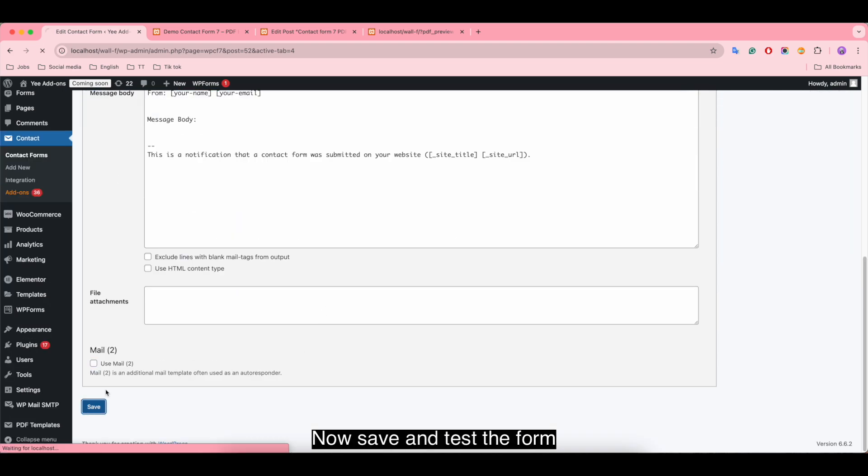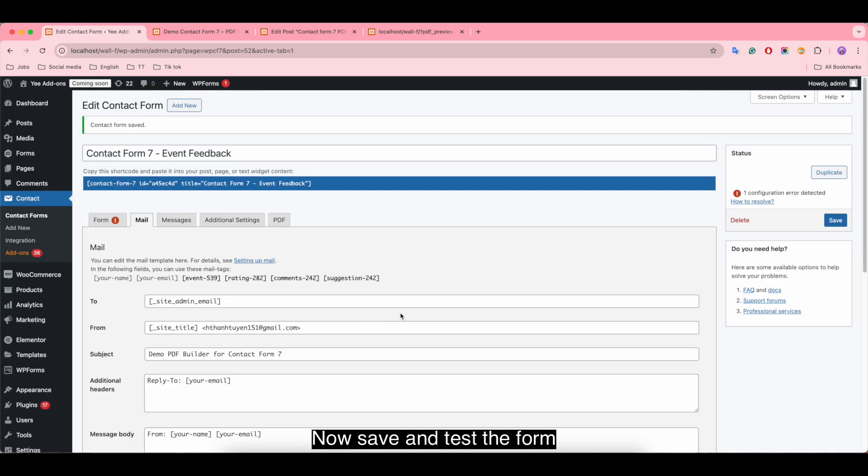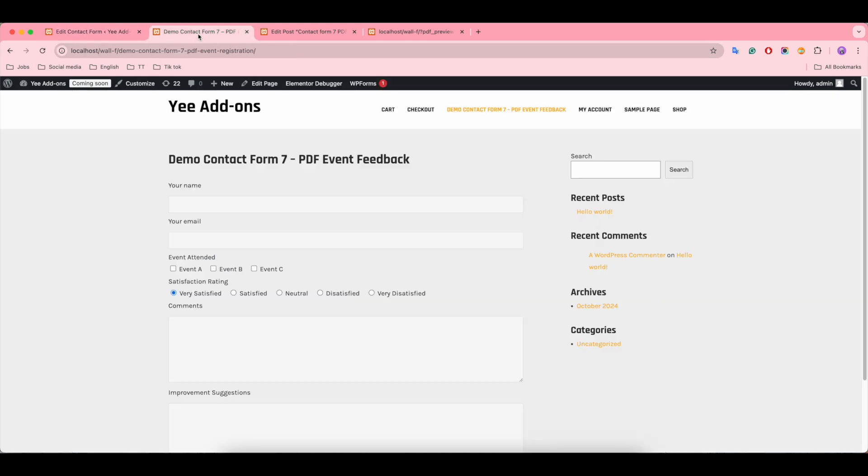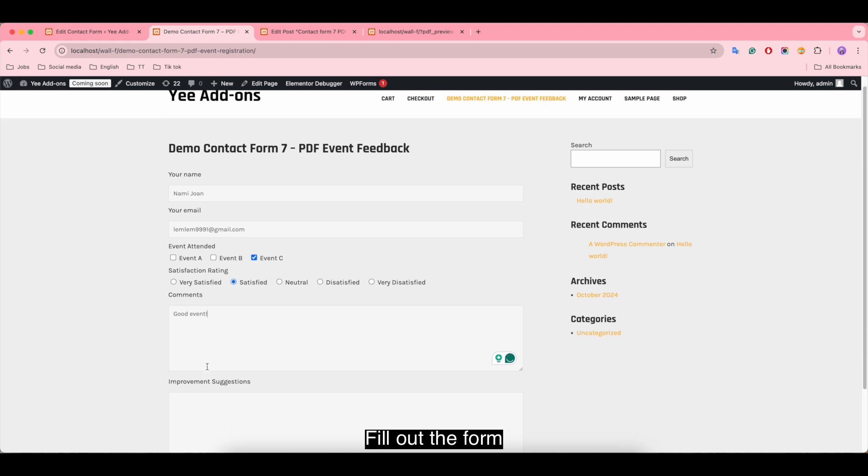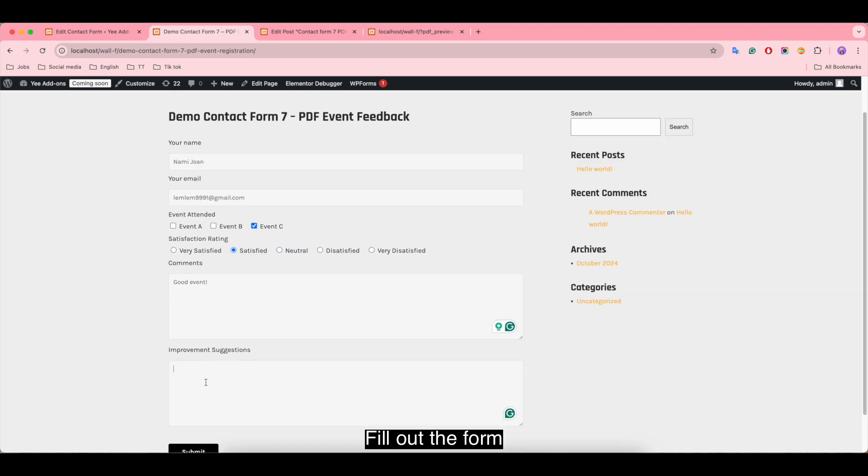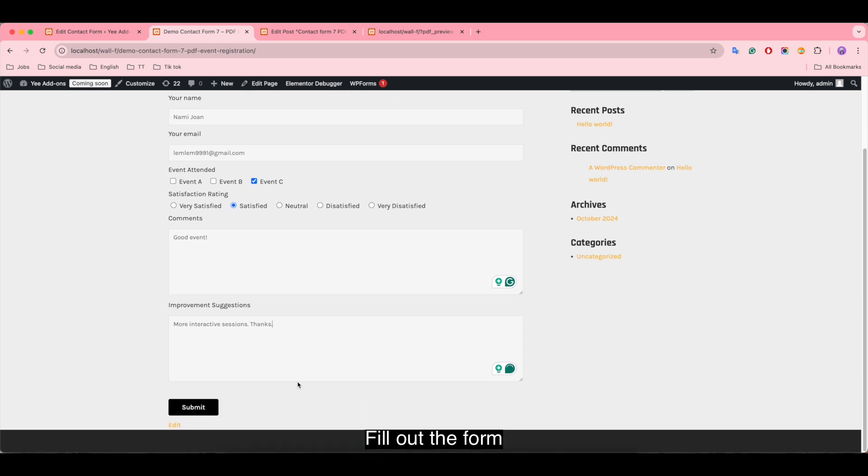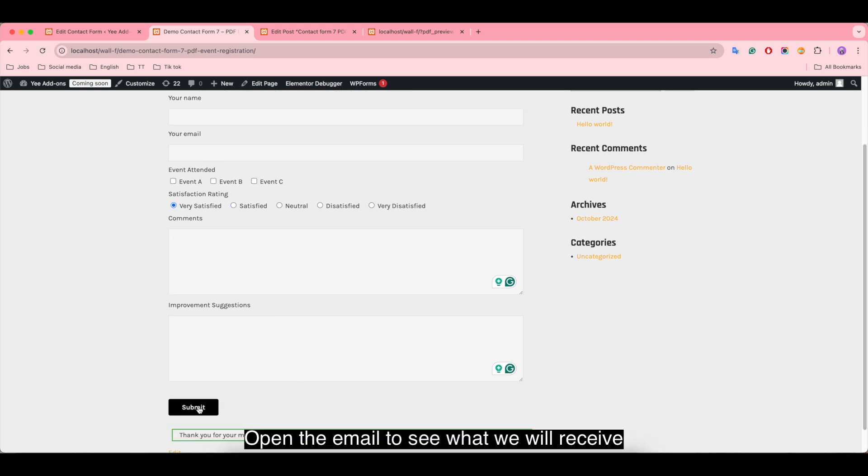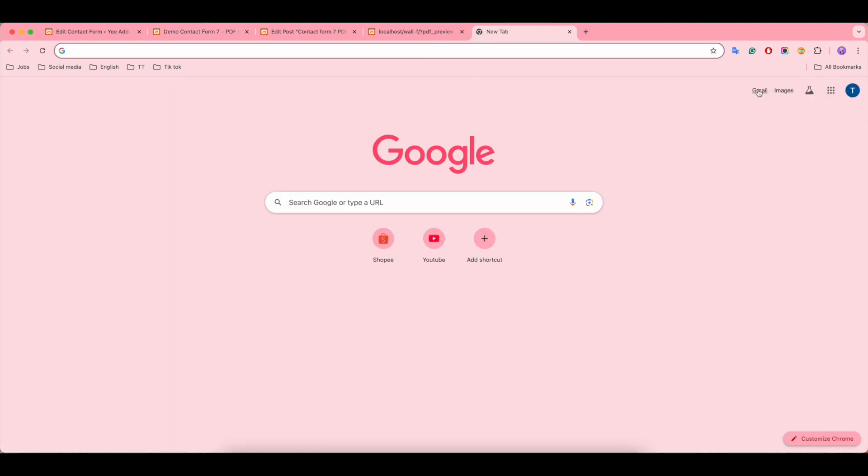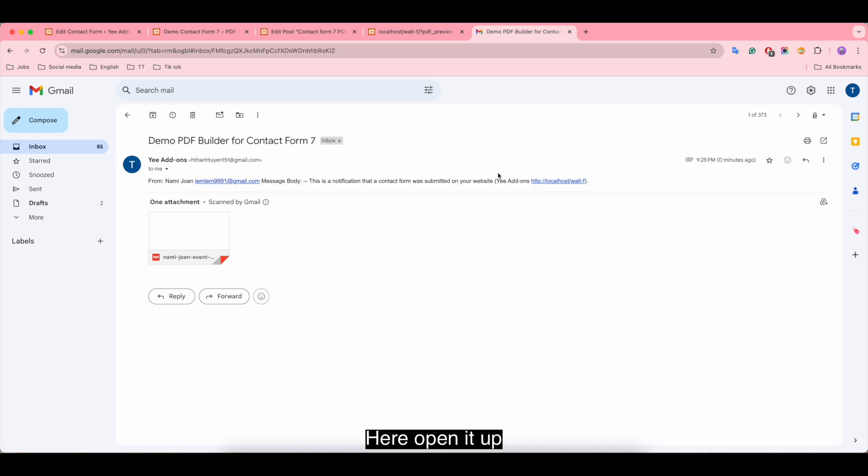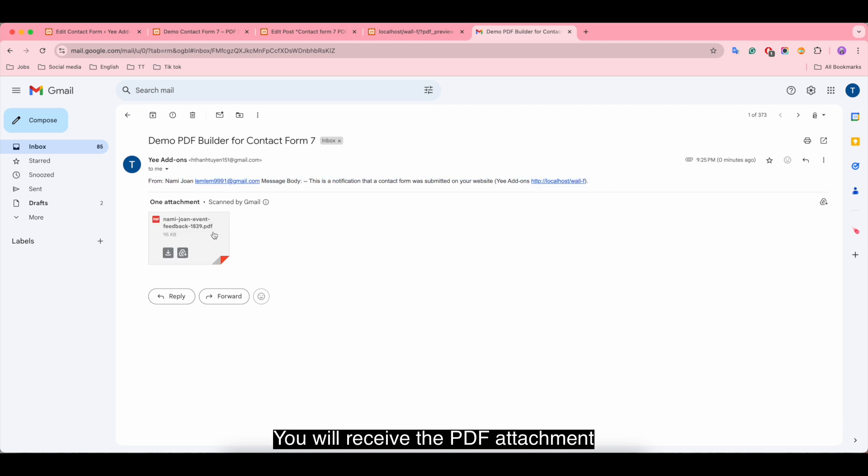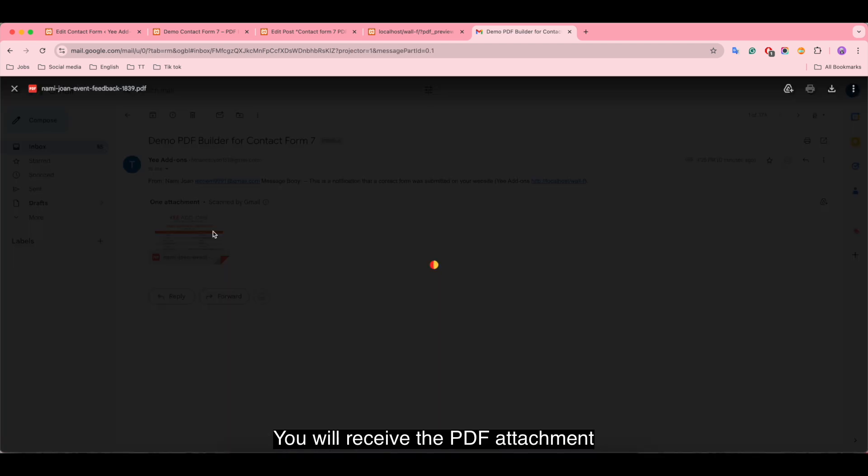Now save and test the form. Fill out the form. Open the email to see what we will receive. Here, open it up. Along with all information, you will receive the PDF attachment.